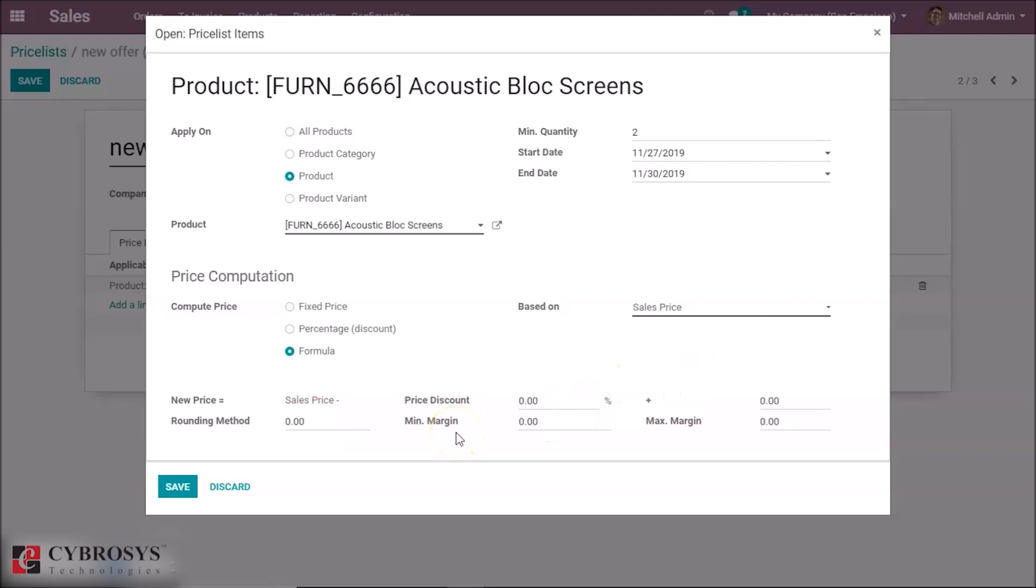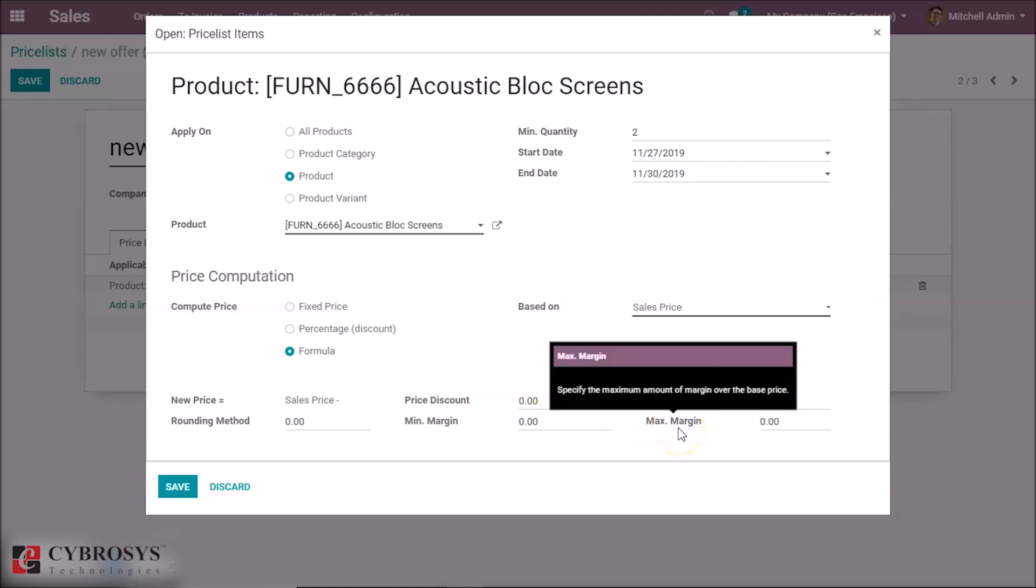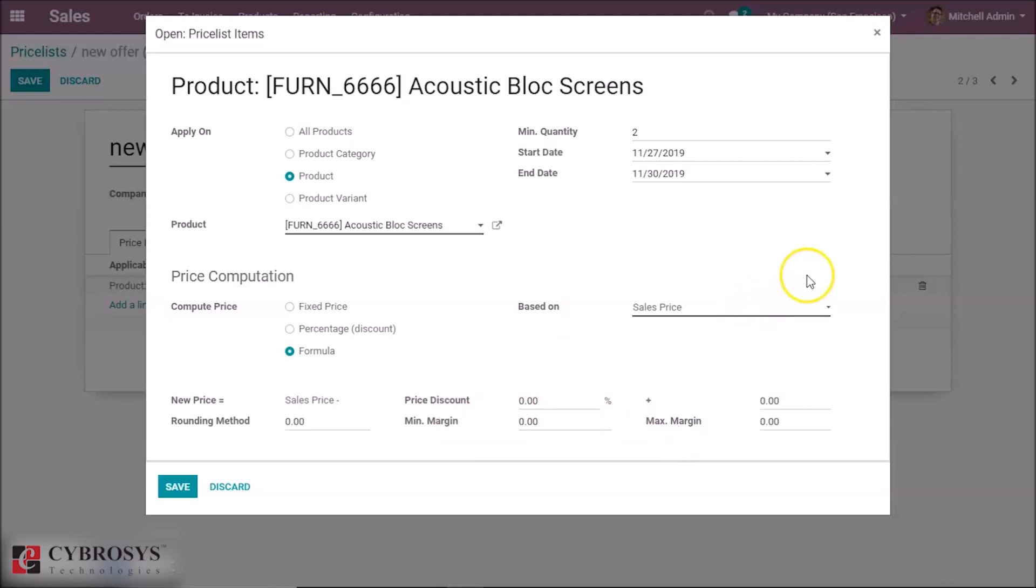Minimum margin means the minimum amount we get from a product when it is based on this price list. And maximum margin means the maximum amount we have to get from this product. We can set the limit maximum and minimum here.